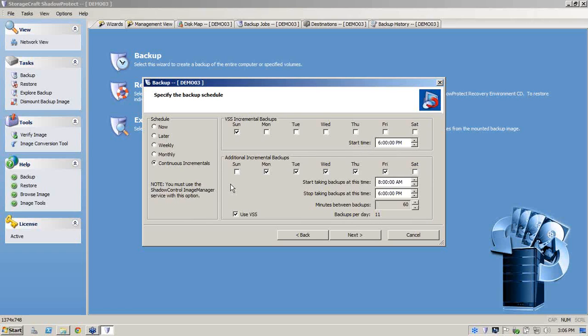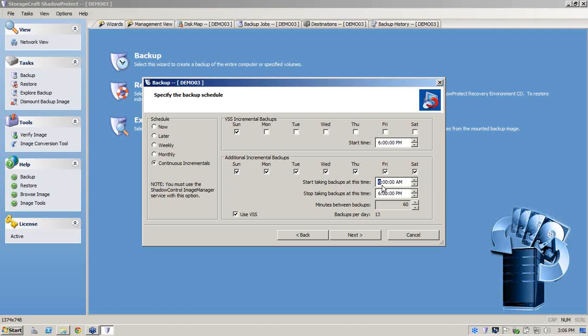Now let's say that you're a business. You're operating 24 by 7, 7 days a week and you can't really afford to have any downtime. So what I'll do is we'll select Saturday and Sunday to cover you for that timeframe. And we'll start our backup let's say at 6:02 AM and we'll finish our backup at 5:45 AM.